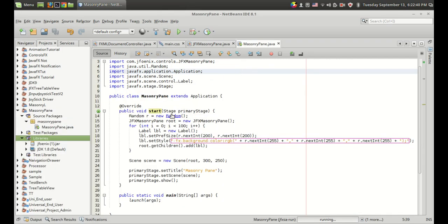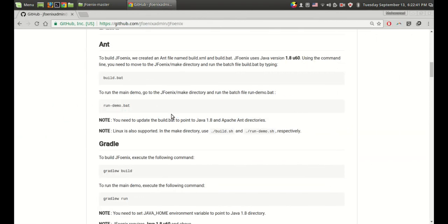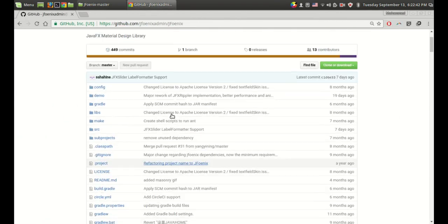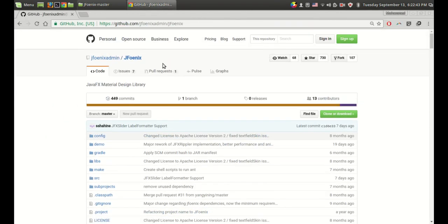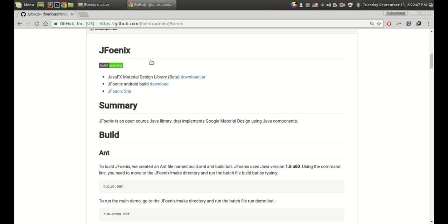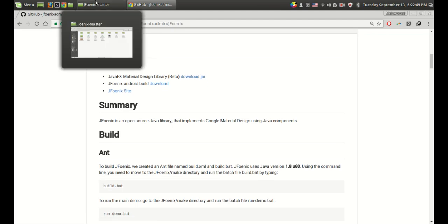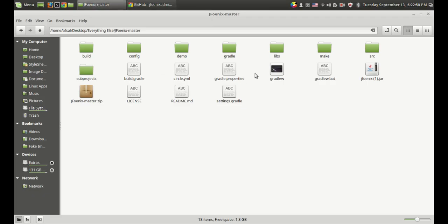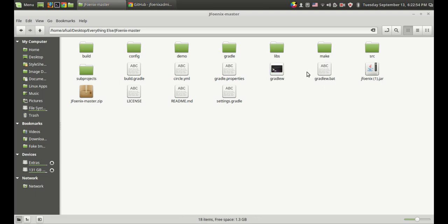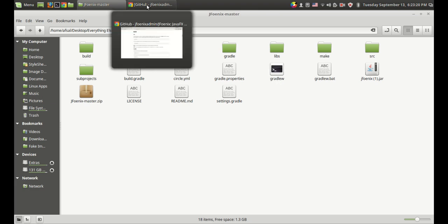All you have to do is download the latest source code from the GitHub page of JFoenix. After downloading you will get files like Gradlew and Gradlew.bat. In Windows you have to use this file and in Linux you can use the Gradlew file.